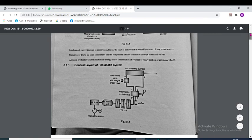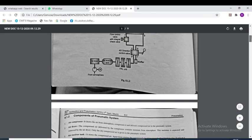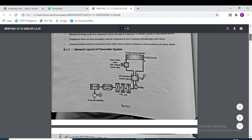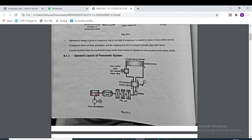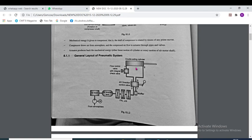The important parts are: we take air from the atmosphere, then it moves to the air dryer where any water particles contained in that air are eliminated. Then the air moves to the receiver tank where high-pressure air is stored. Then it moves to the FRL — F for Filter, R for Regulator, and L for Lubricator.